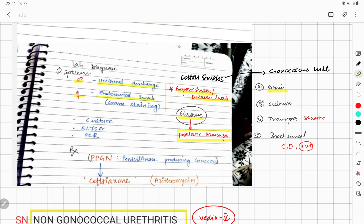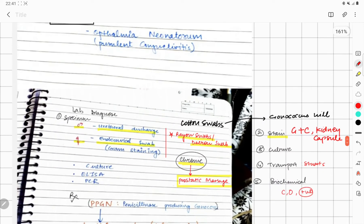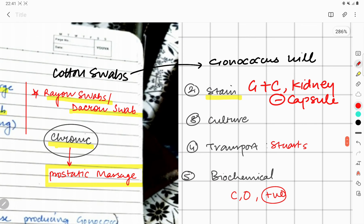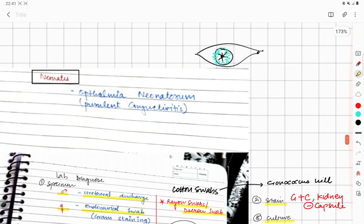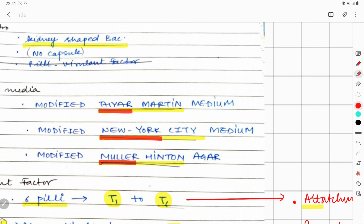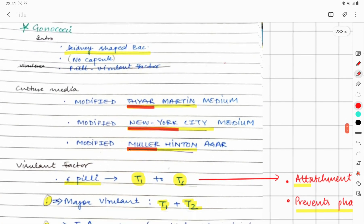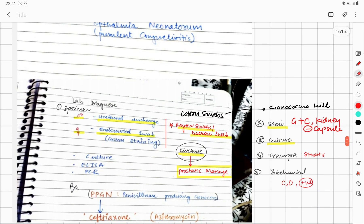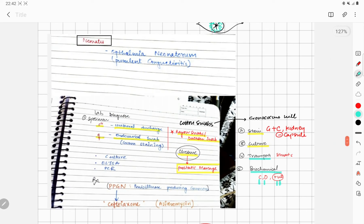For staining, these are gram-negative cocci, kidney-shaped, and they lack a capsule. There are three culture media: Modified Thayer-Martin medium, New York City agar, and Muller-Hinton agar. The transport medium used is Stuart's media.